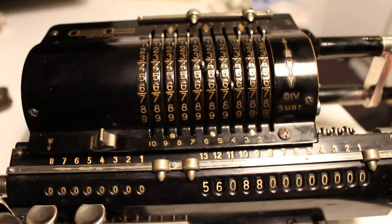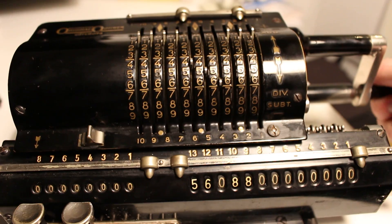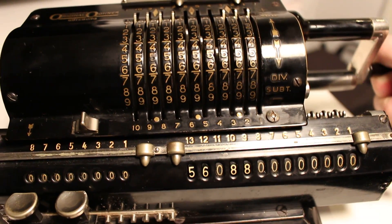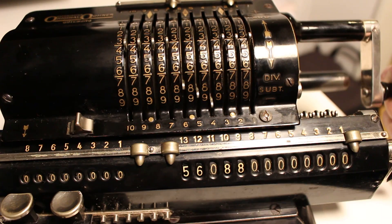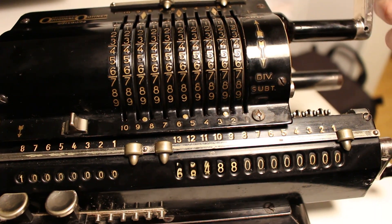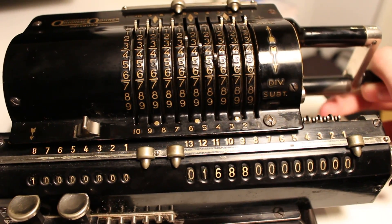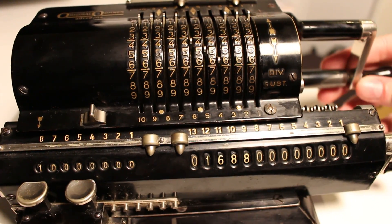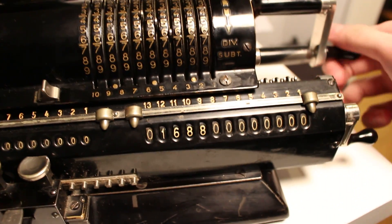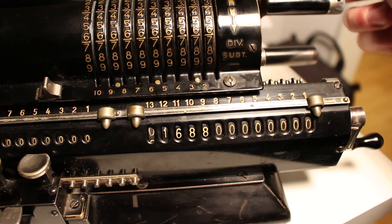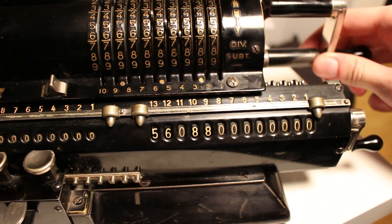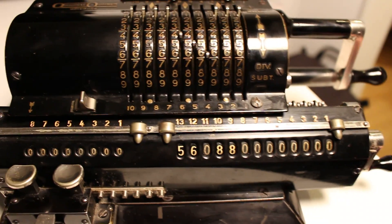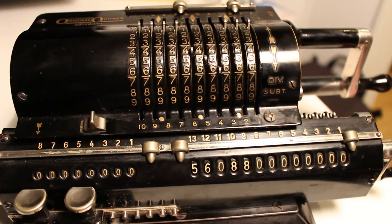Mistakes do happen. When I start I begin by subtracting the amount from the register. And it goes ping because I didn't subtract, I added. Such is life.